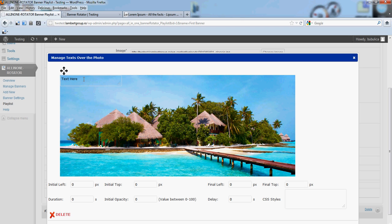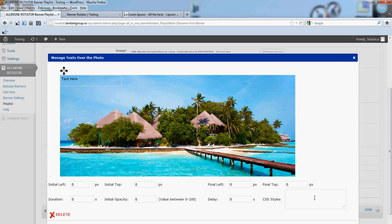Text box will be added. And also you will see the new variables for this text. Initial left, top, final left, final top, duration, initial opacity, delay and CSS styles.